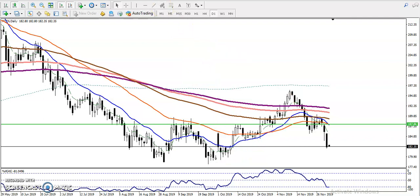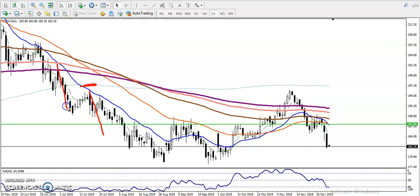We have seen price respecting the 200 SMA. We have two confirmations: first, price is bouncing from the 20 moving average, respecting it previously. Then, a little below the 200 SMA, price just dropped down. Similarly, in this area we have seen price drop down from just below the 200 SMA as well.